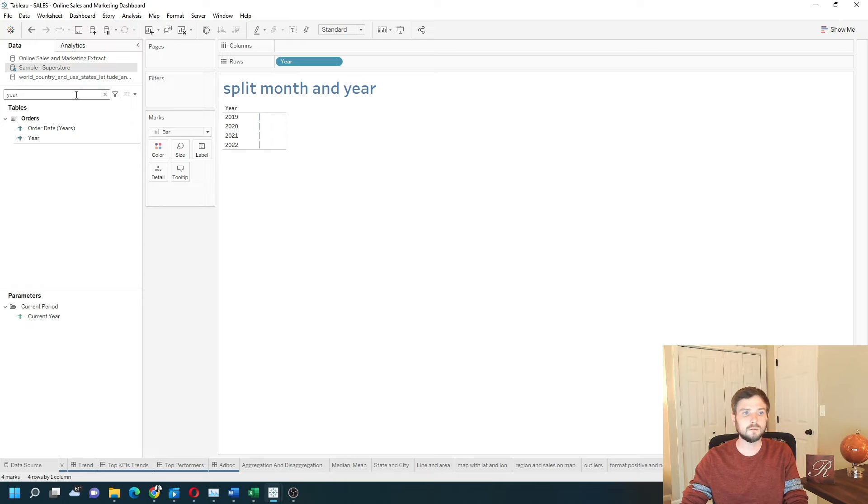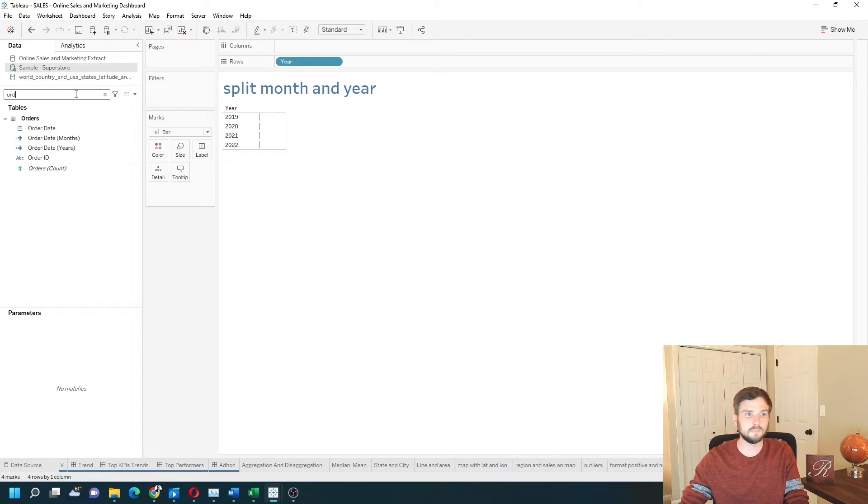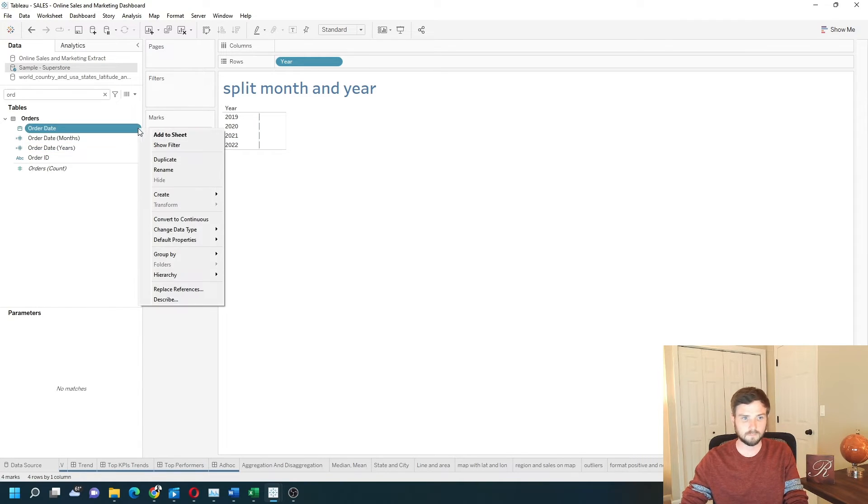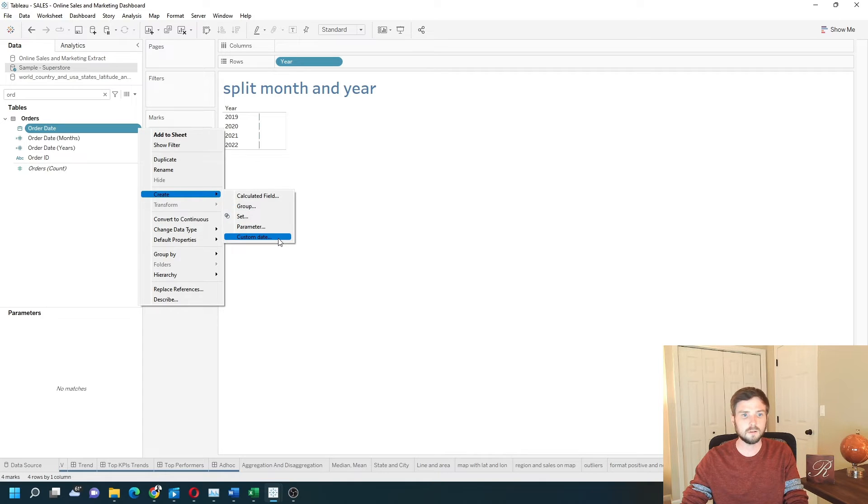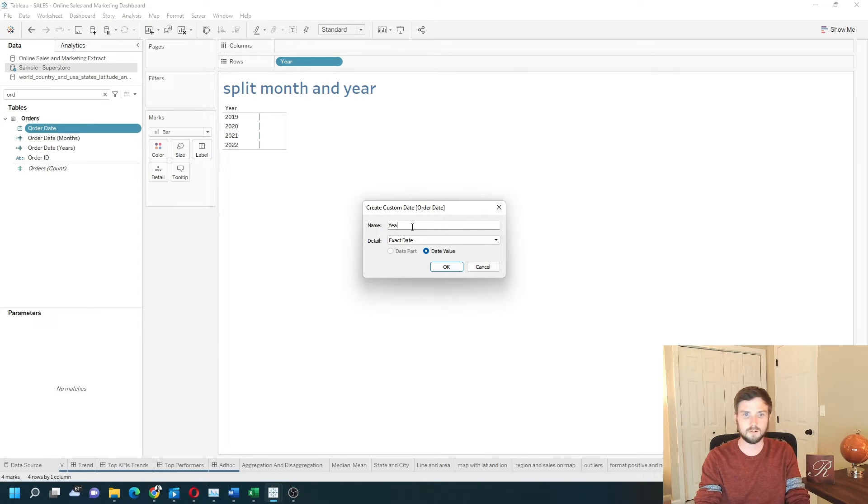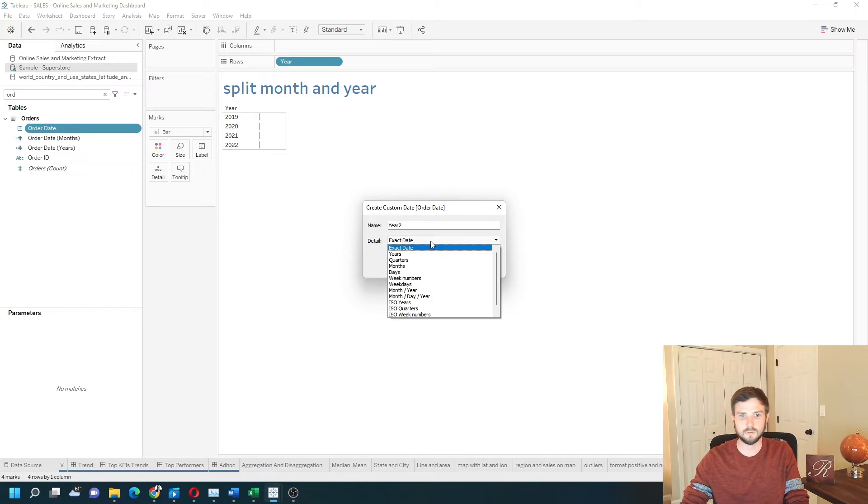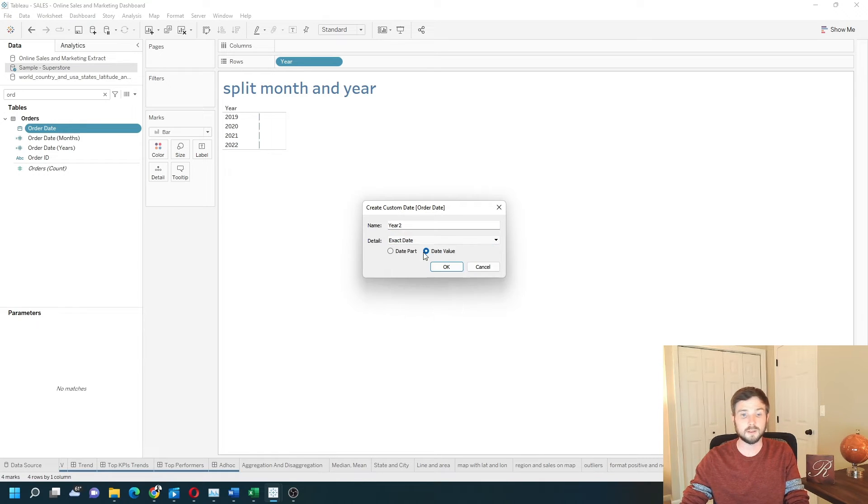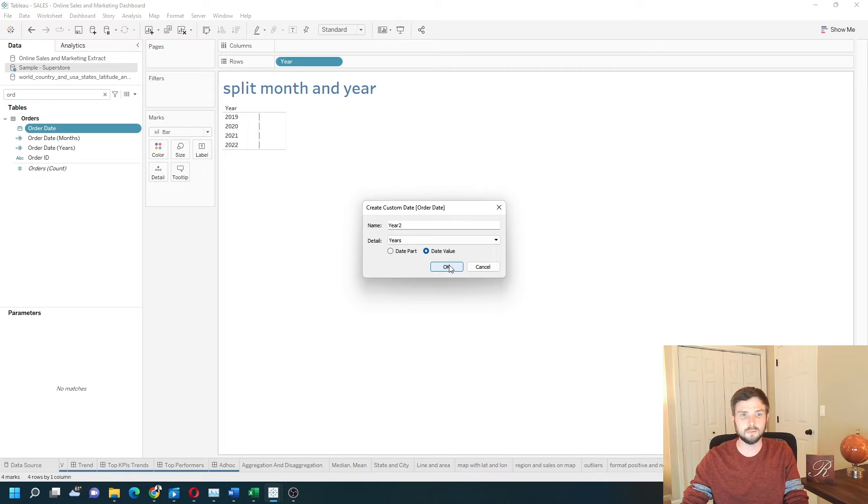Let's do that again by grabbing order date, create custom date, and call it year 2. We want year again, but this time we want the date value option.